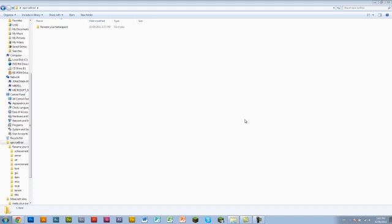Also there is one thing you will need before we start. I recommend downloading paint.net.